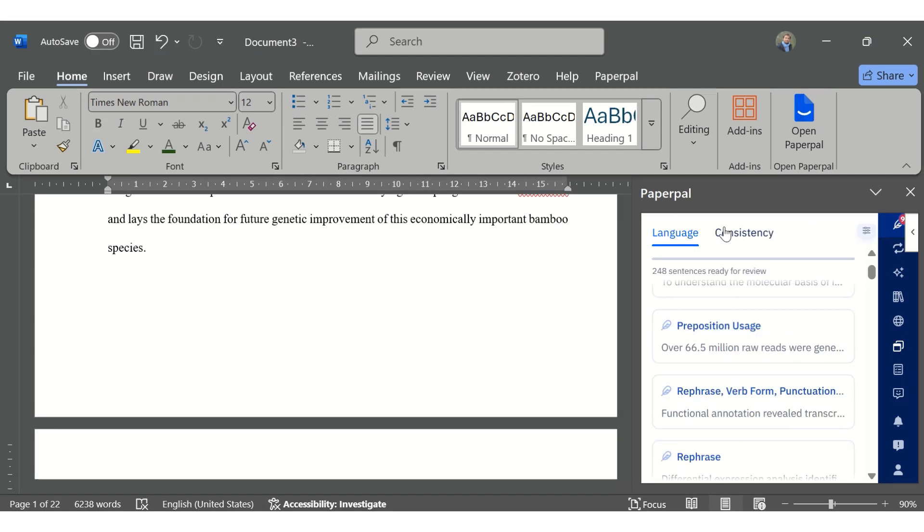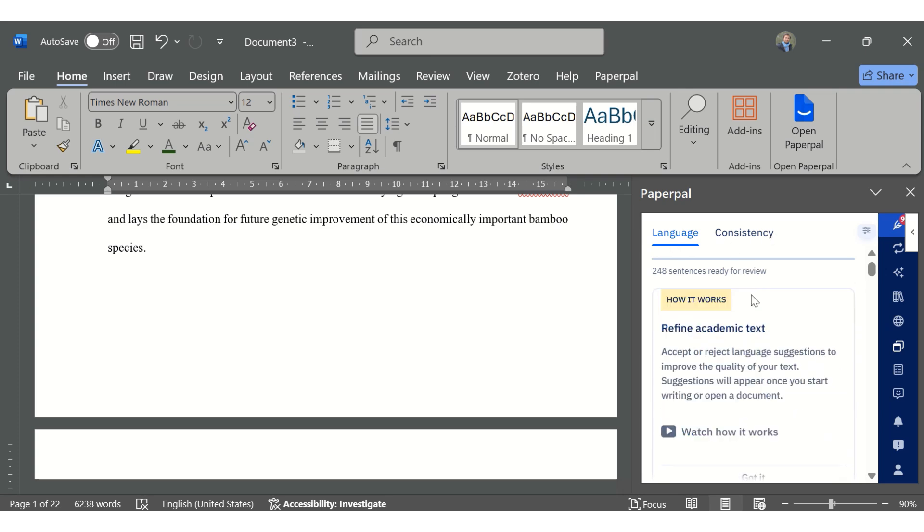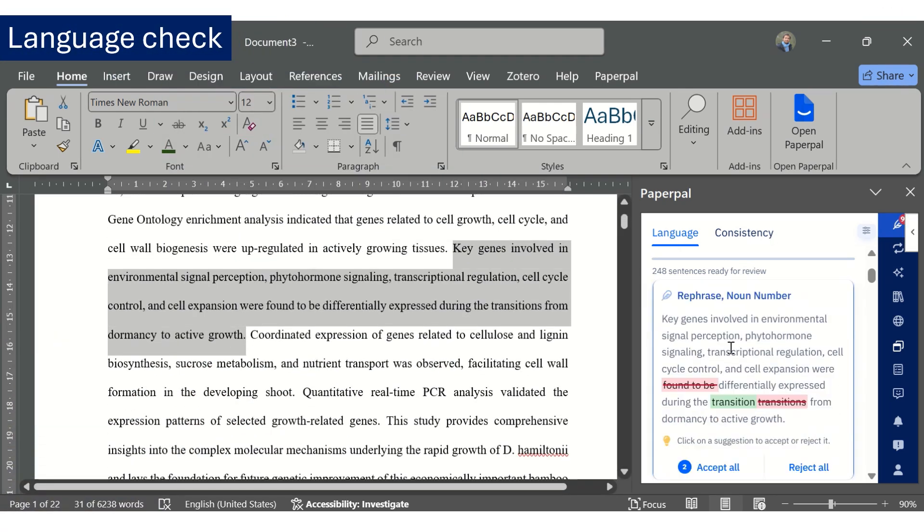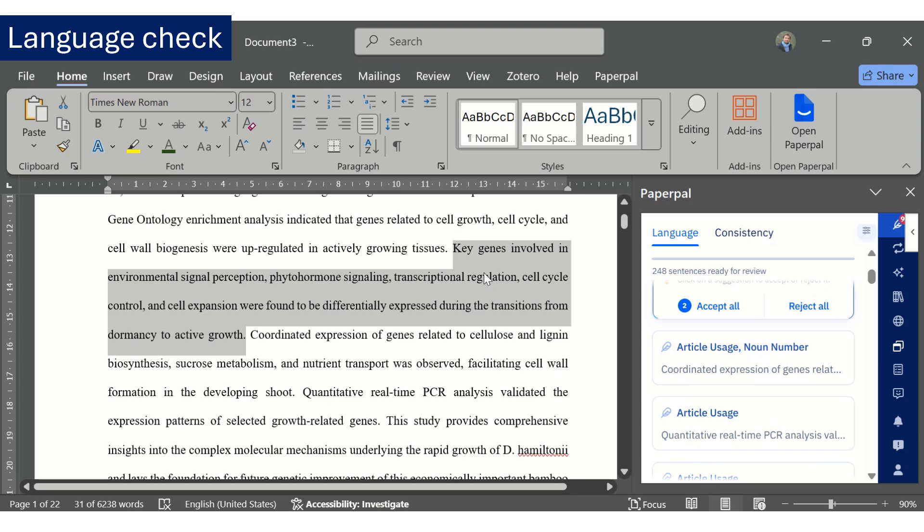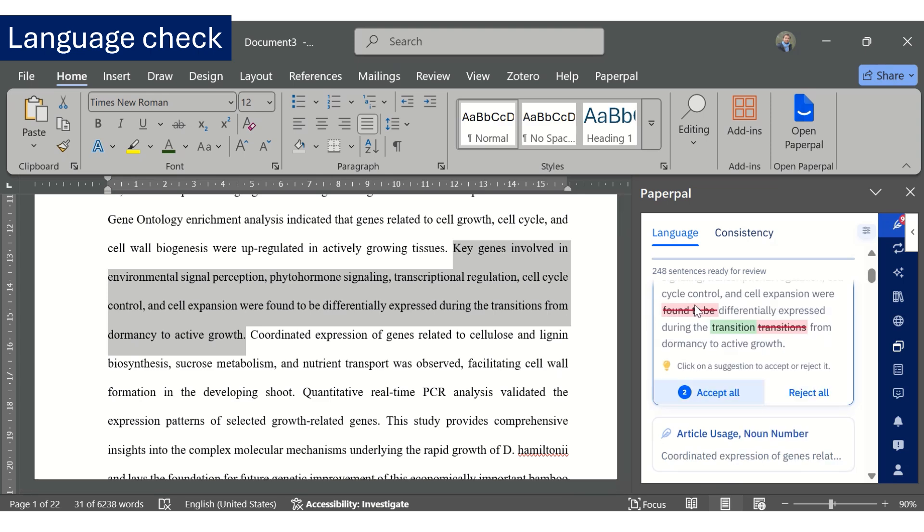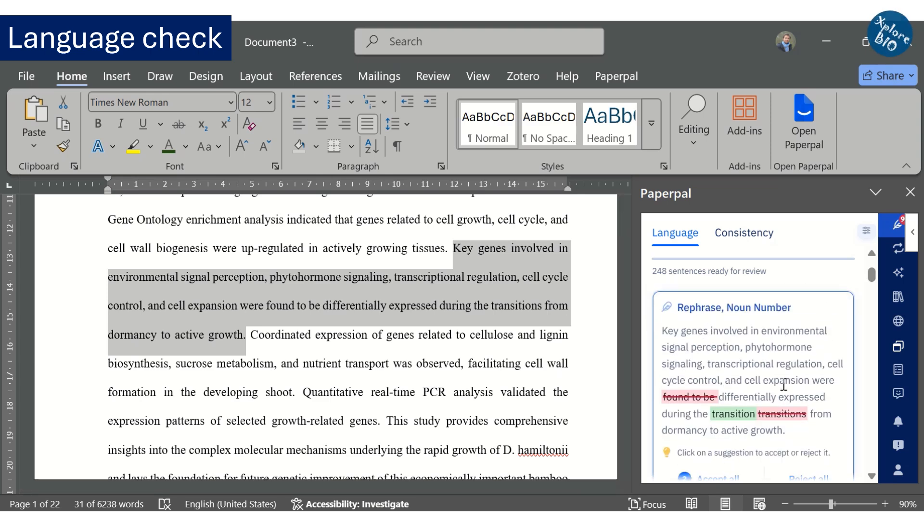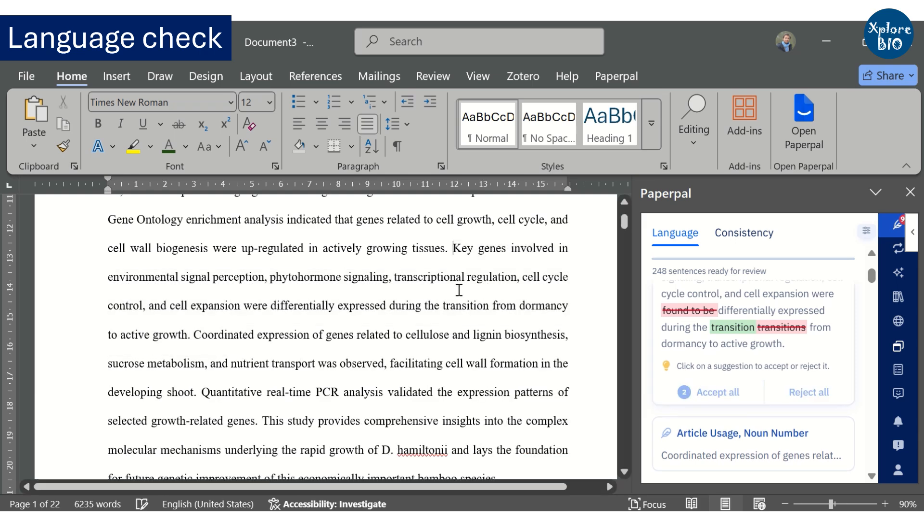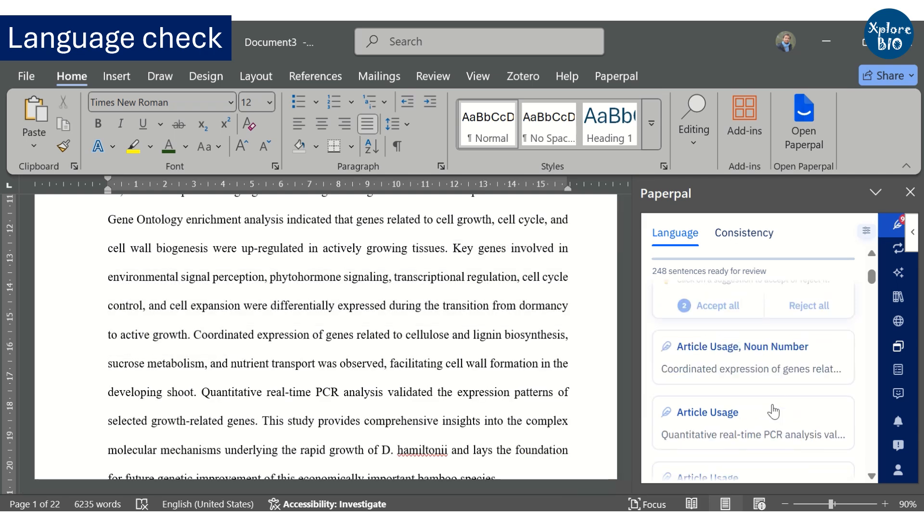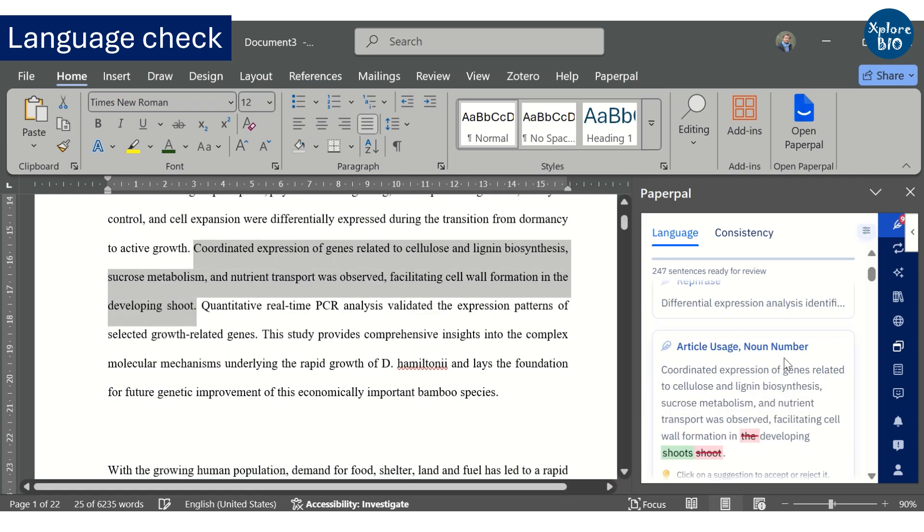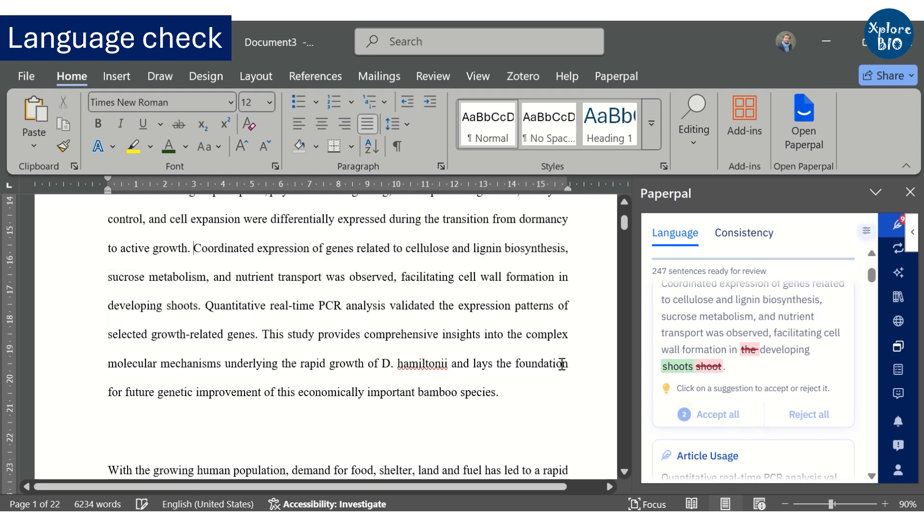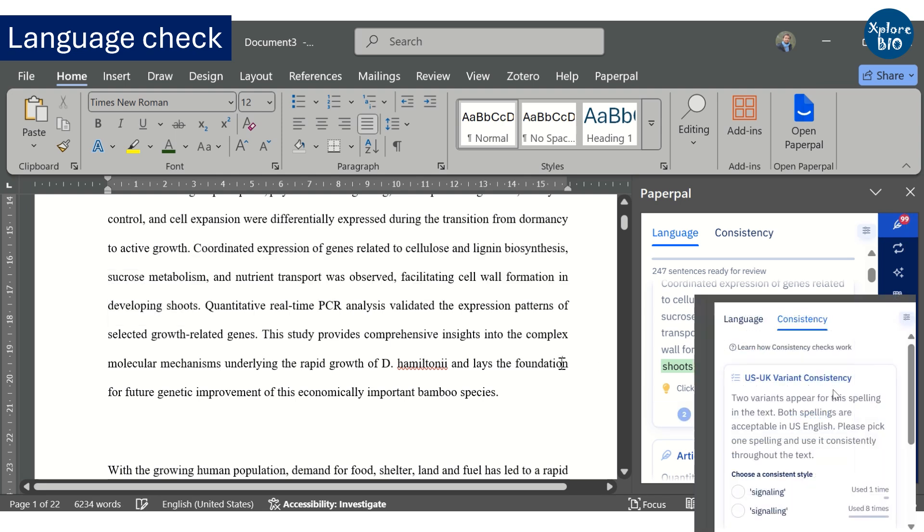Once the draft is ready, you need to check for language inconsistencies and grammatical errors. The good thing is that it provides you the language suggestion and if you find it appropriate, you can choose to accept the suggestion or reject it. The same is reflected in the main manuscript. I have personally found this feature quite helpful in my writings and you do not have to pay for any other tool just for improving the language or the grammar.